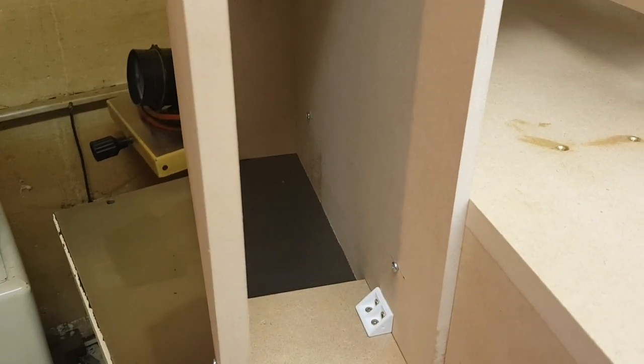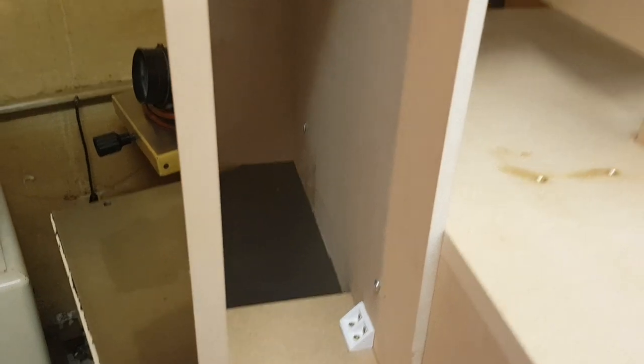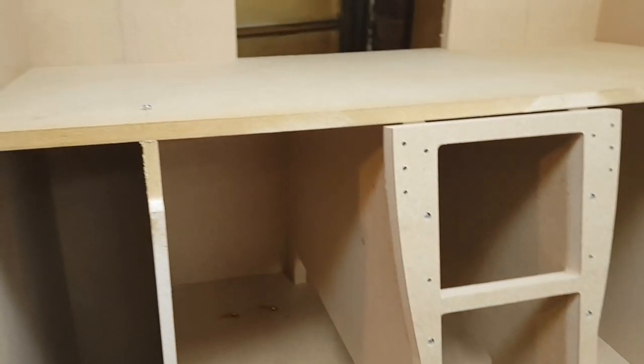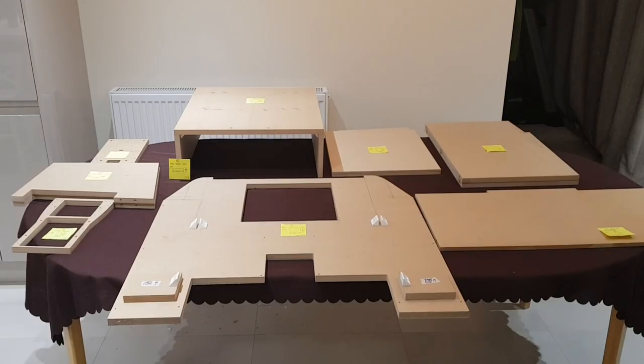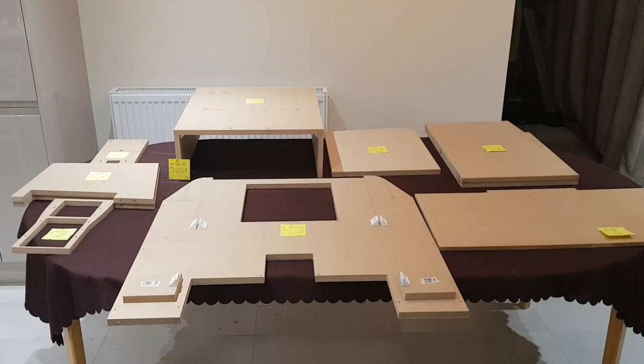And now that I know it all fits together correctly, it's time to take it all apart, prime it, paint it and then reassemble it again.